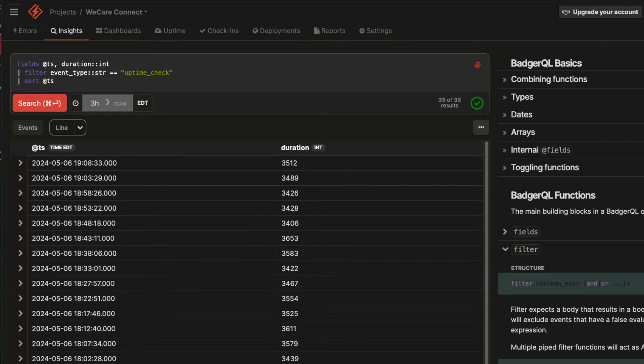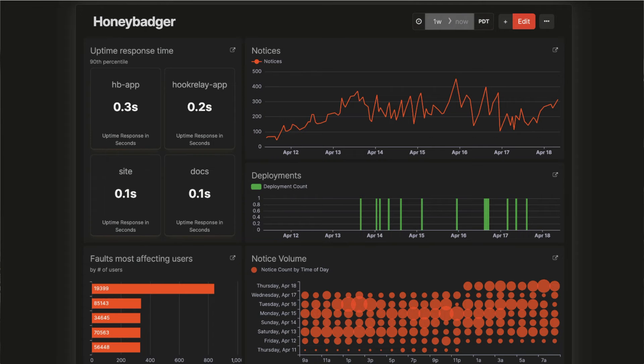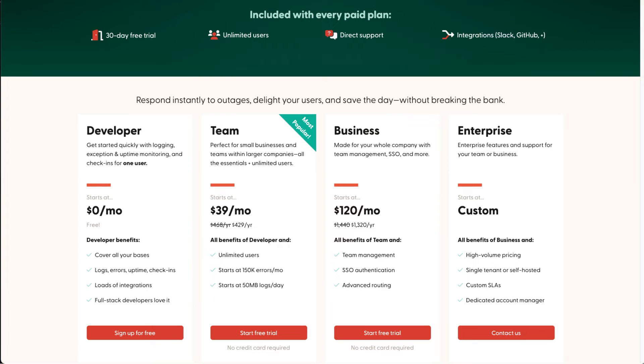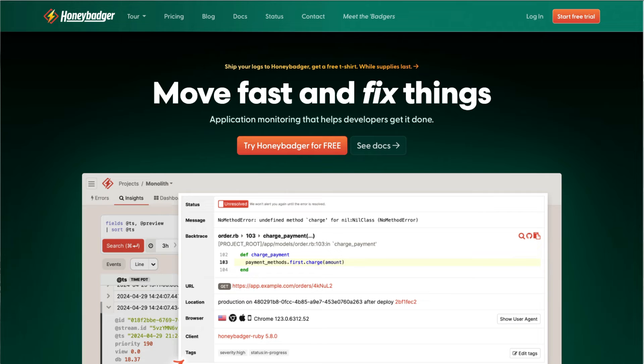And we'll discuss that solution after this word from our sponsors. HoneyBadger Insights is built around structured events. When you send your application's logs and other events to HoneyBadger, you'll unlock the power of HoneyBadger's powerful new query language, BadgerQL. Then you can use BadgerQL to ask any questions about your data, convert an event into a metric, and chart your metrics on custom dashboards. You can do all of this on HoneyBadger's free plan as part of their comprehensive monitoring suite, which includes error tracking, uptime monitoring, status pages, and more. You can use Insights and BadgerQL to explore all of your existing HoneyBadger data in new ways. Give it a try today at HoneyBadger.io.